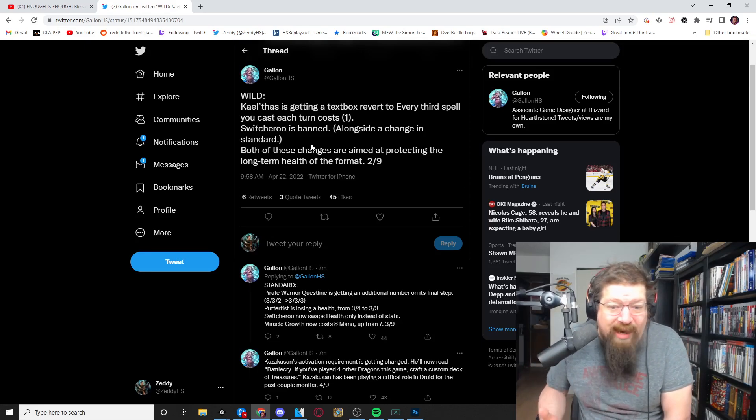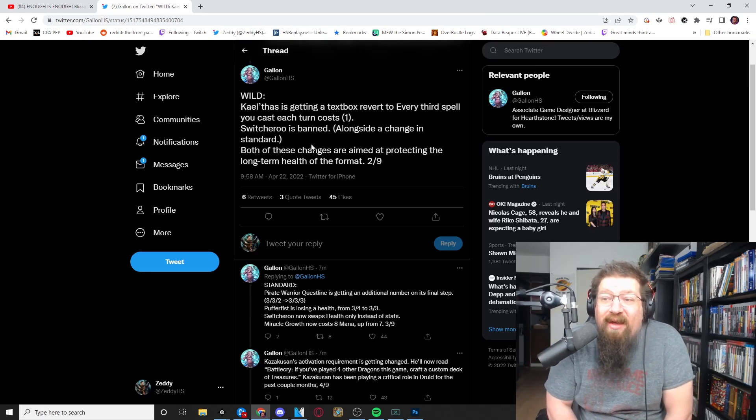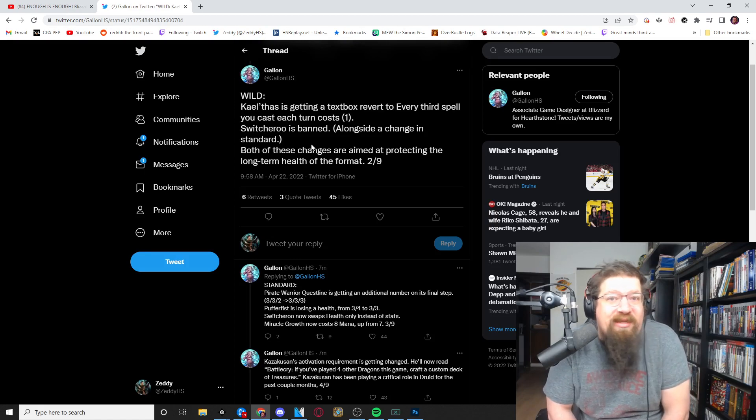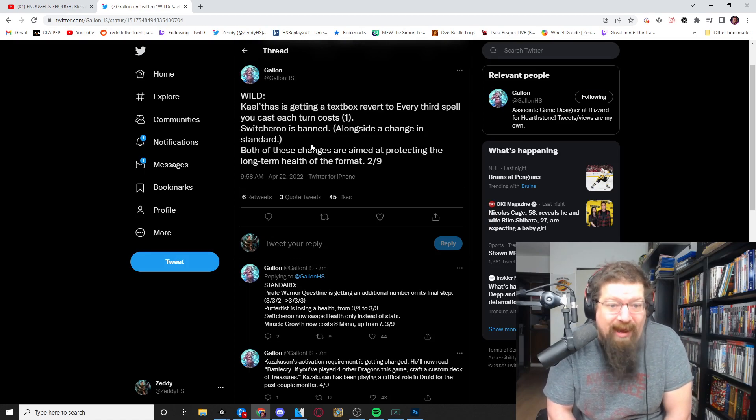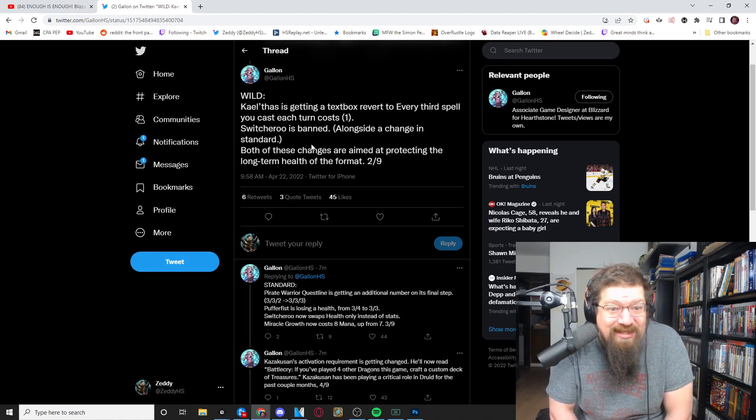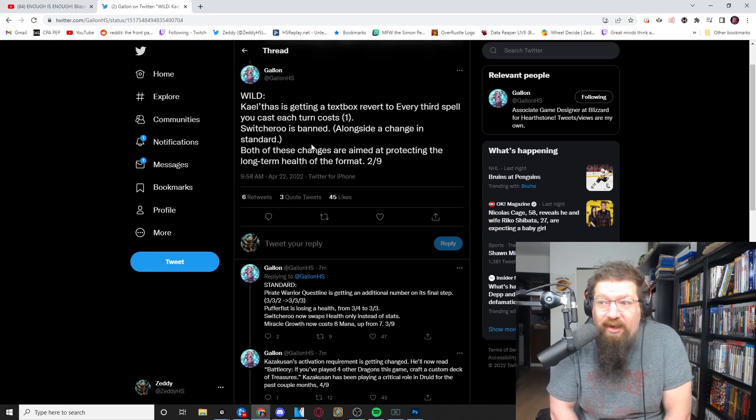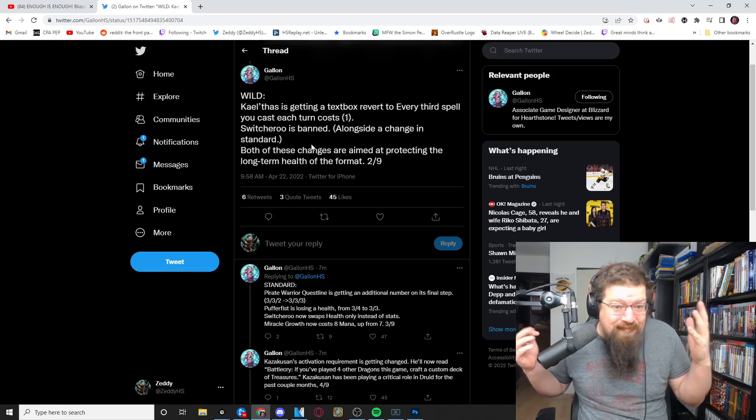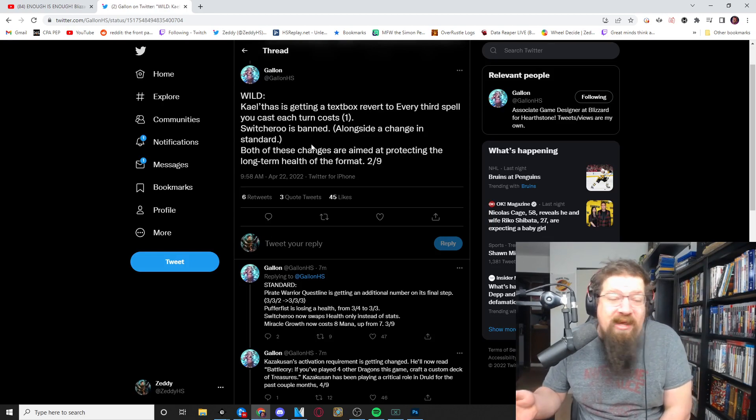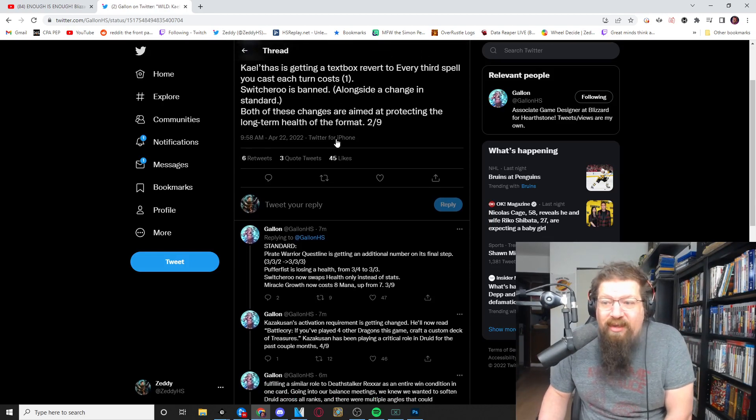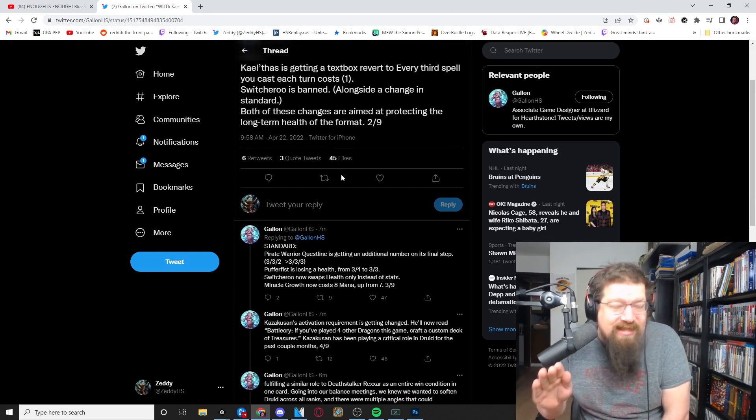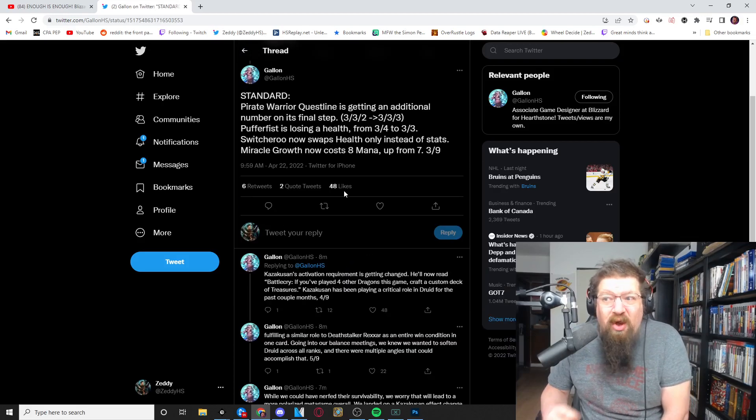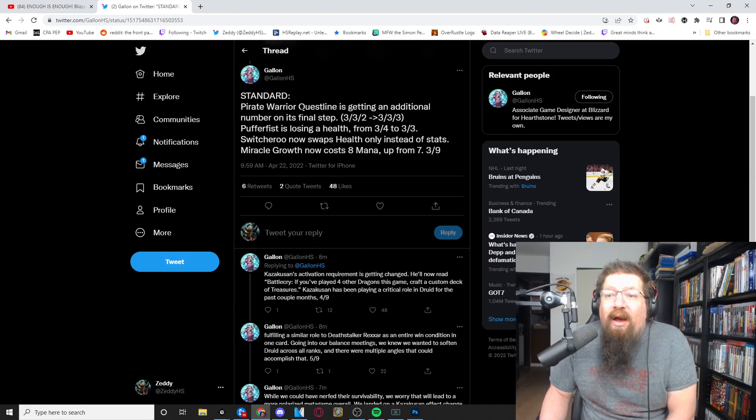That's how damaging they've been to the format. That's why I push so hard to get them fixed, to get them corrected in wild so quickly because they have just been completely destroying the format and Blizzard has recognized this. And they're changing both of them so awesome.